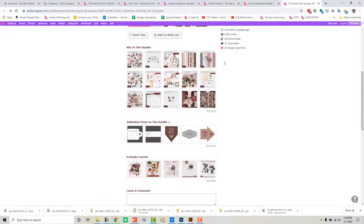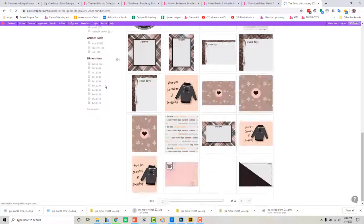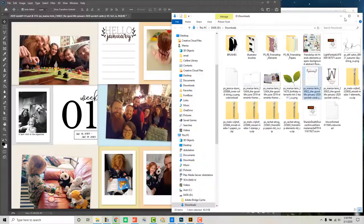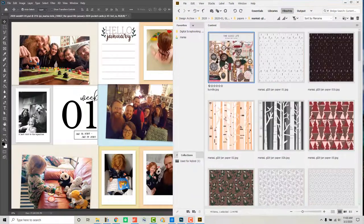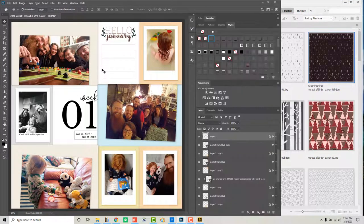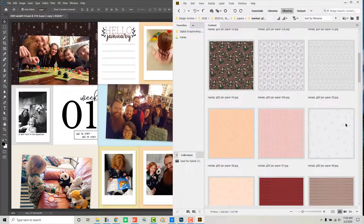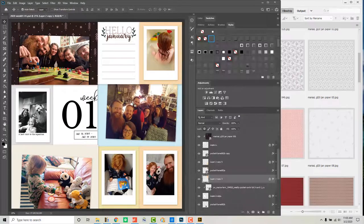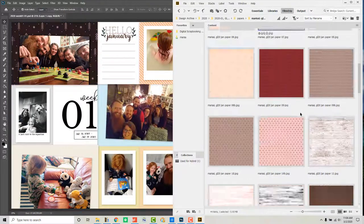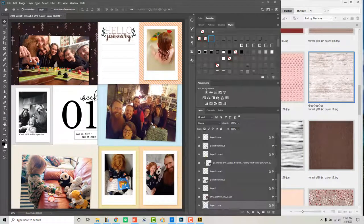And then once I have those sorted I will add in some papers. So I'm browsing online here but I also have the kit on my desktop. So I've switched over now and I'm browsing through on my desktop looking for some papers.